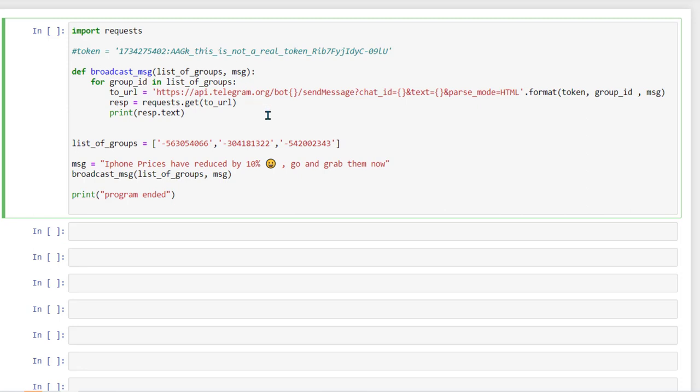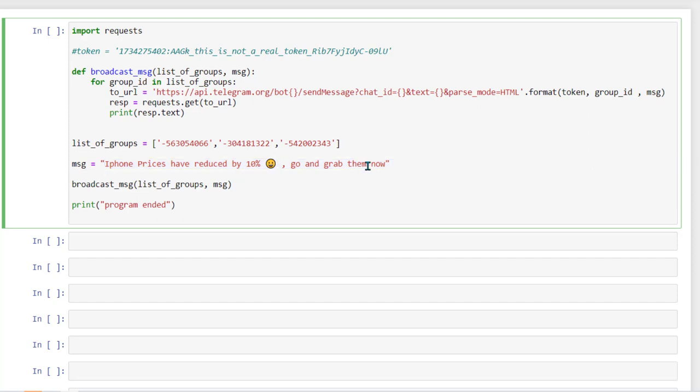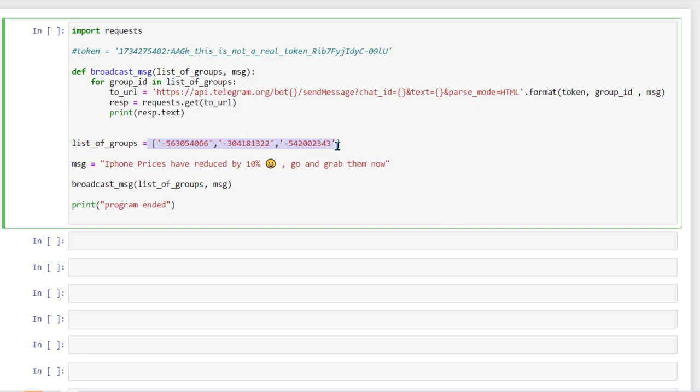So in this example, let's say we want to broadcast this message that iPhone prices have reduced by 10% go and grab them now. So this is the message which we want to send. Now the one change you will see here is that we are now creating a loop and we are looping through all the items which is there in the group. So we are looping through all the chat IDs which are available here.